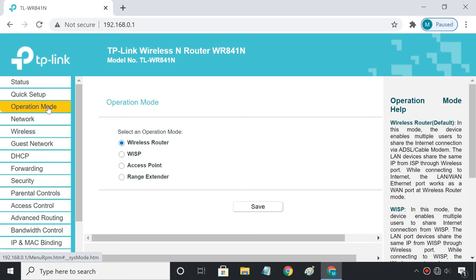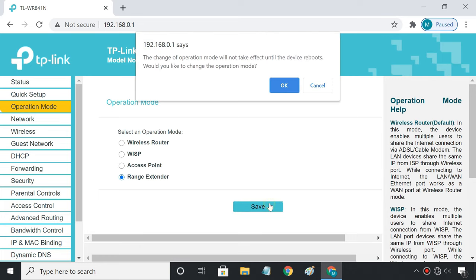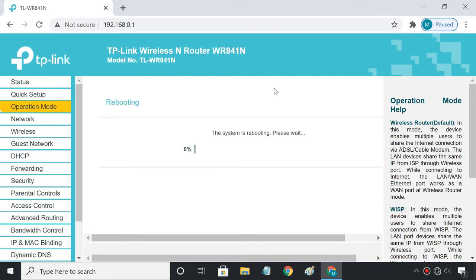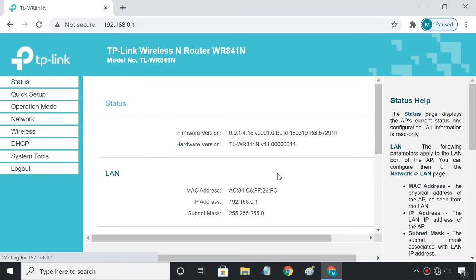Navigate to operation mode and select it to use as a range extender. Save and reboot the router. The TP-Link router is now working in repeater mode.